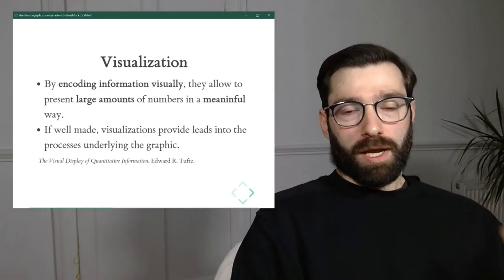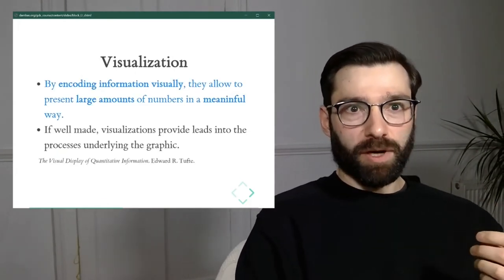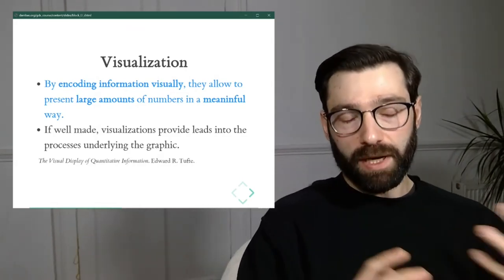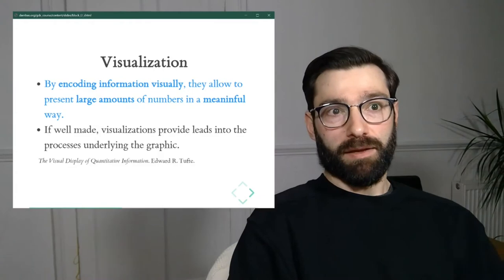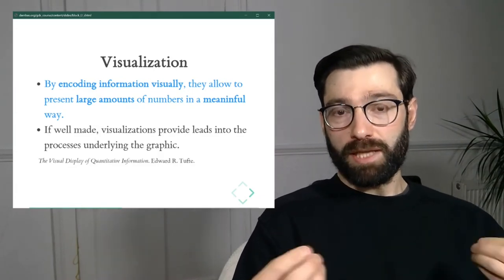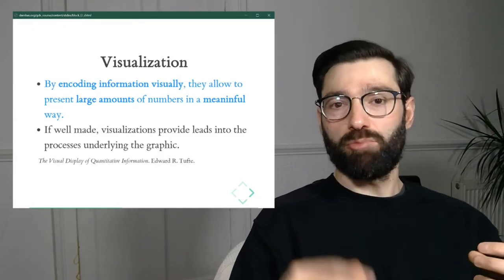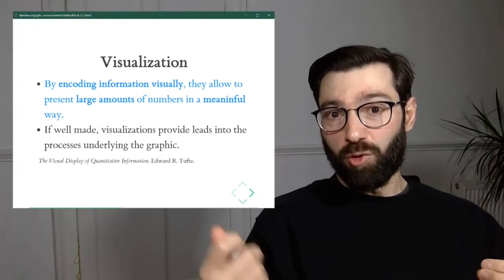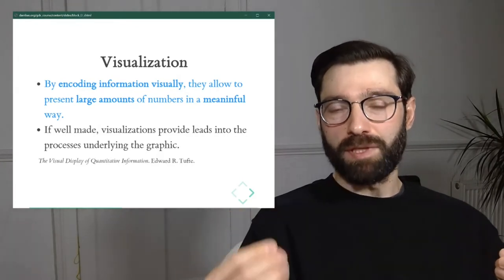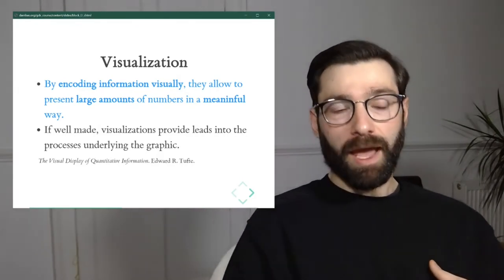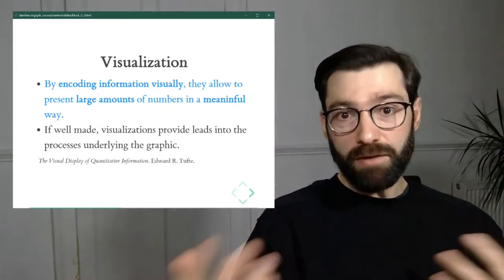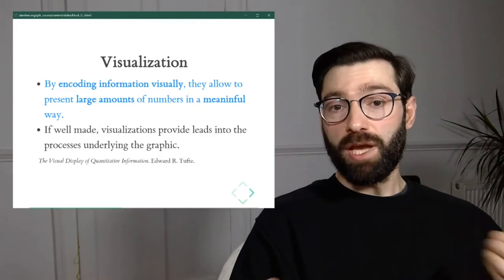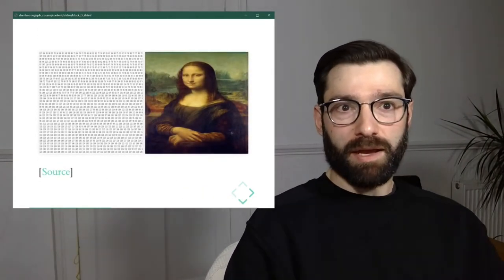Really what visualization is about is helping us or helping our brains engage the most powerful rendering and pattern processing engine, which is through color patterns much more than through numeric values. So a couple of points more about visualization. The first one is that by encoding this information visually, we're converting the way in which our brain is able to process it.